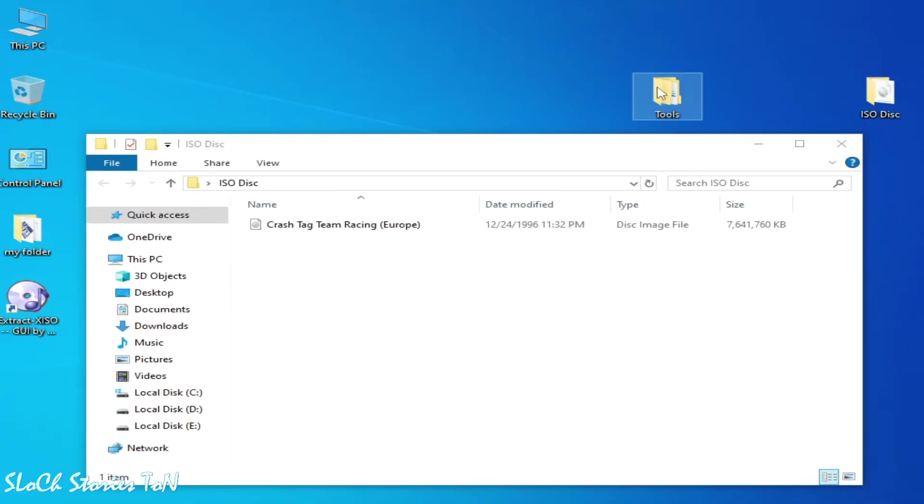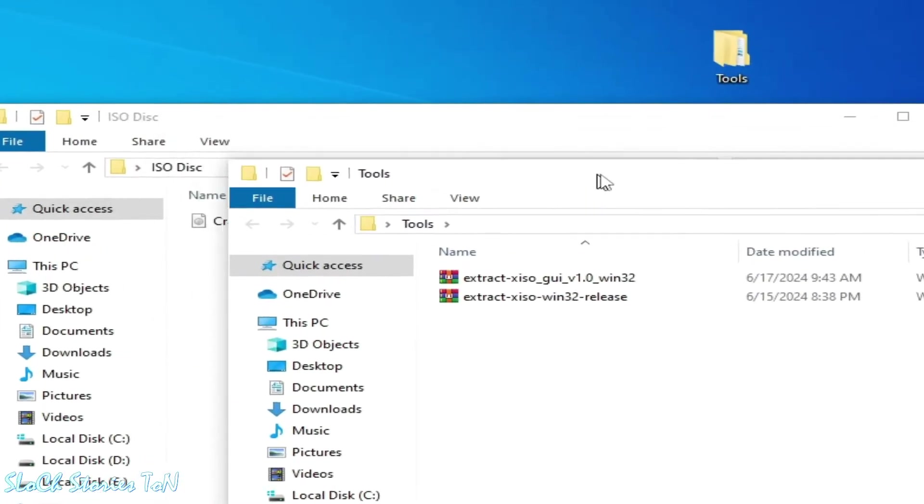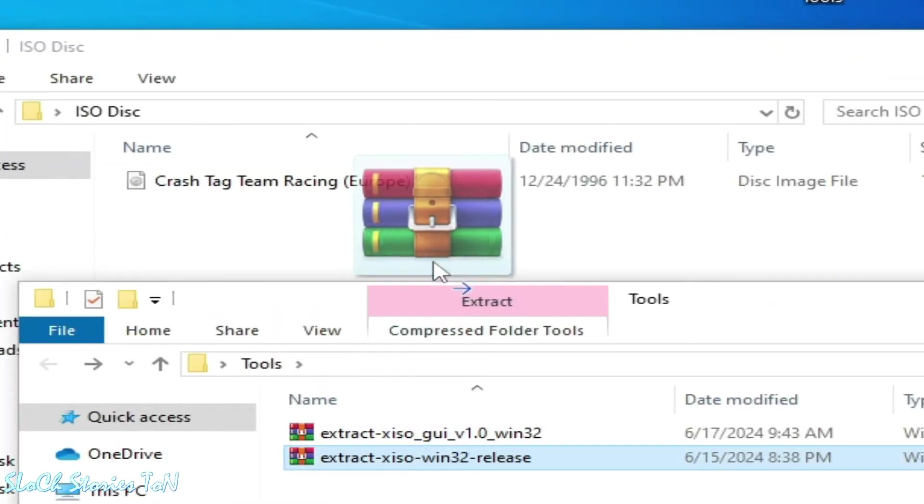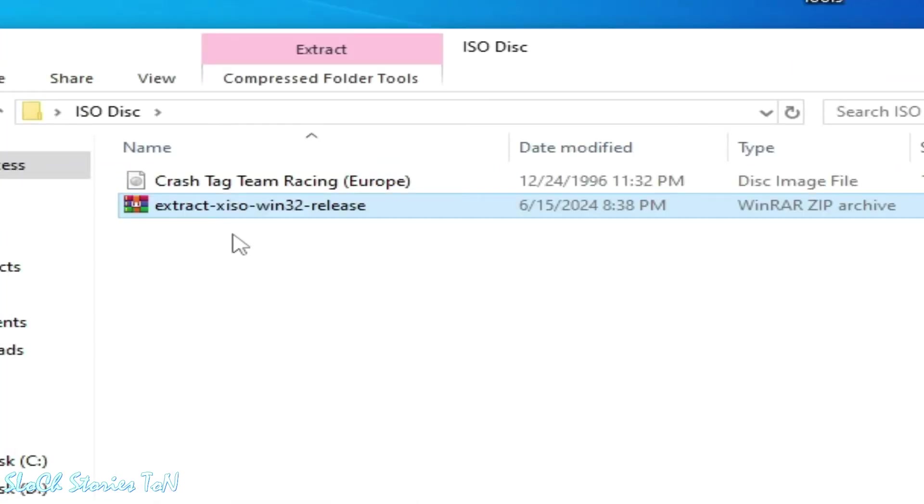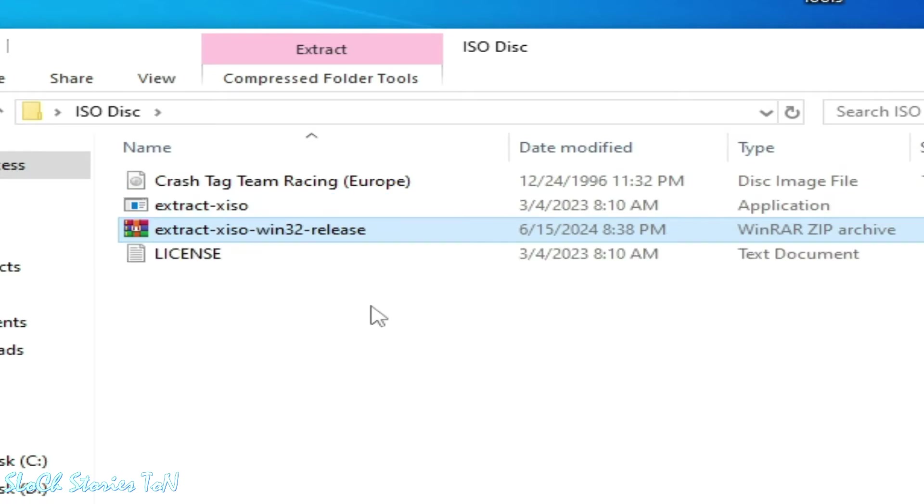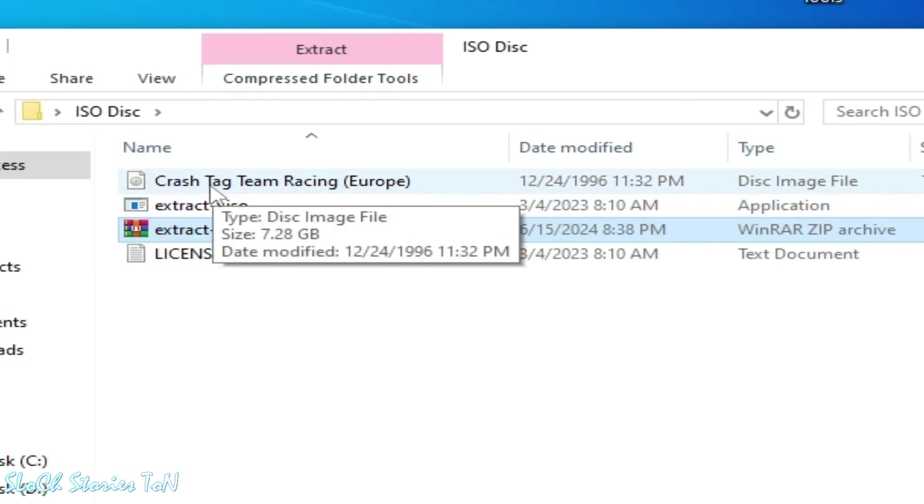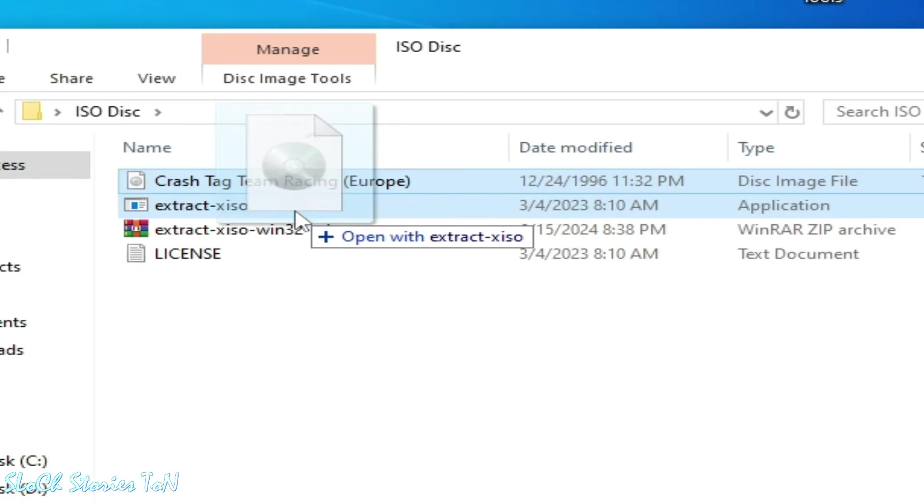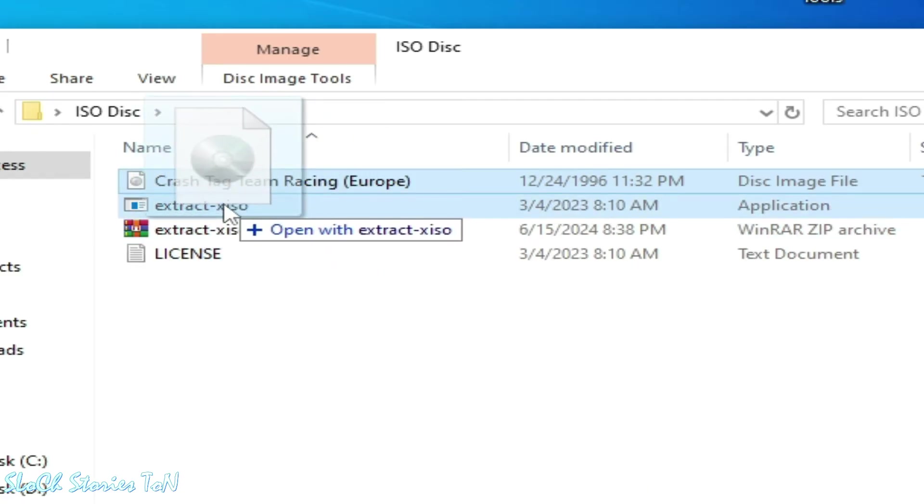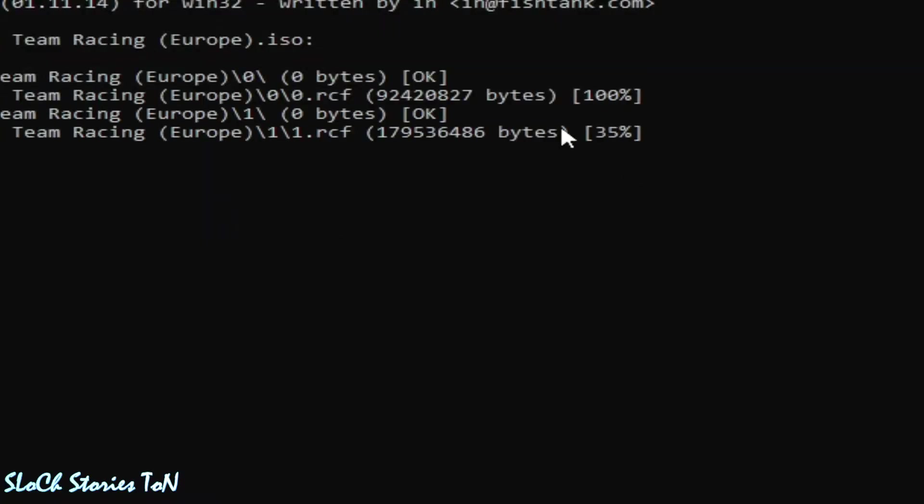This one, extract ISO release, and extract here. Drag and drop this disk image file over here and wait for some time.